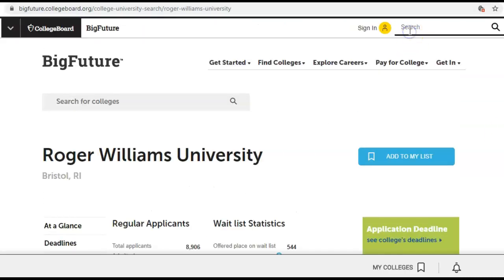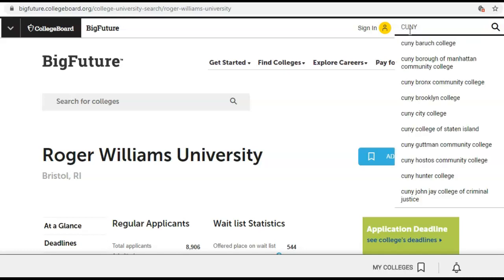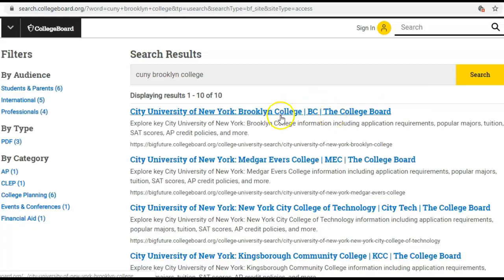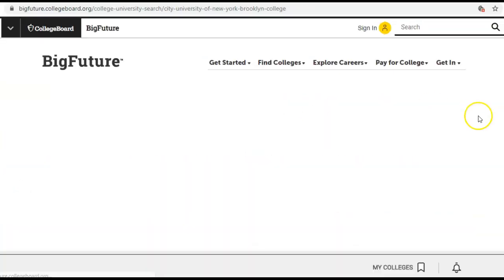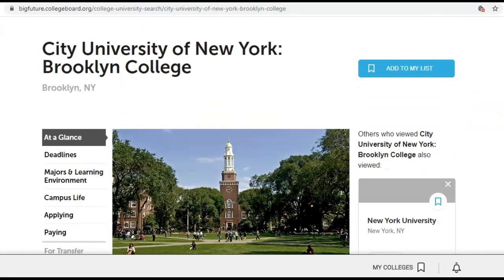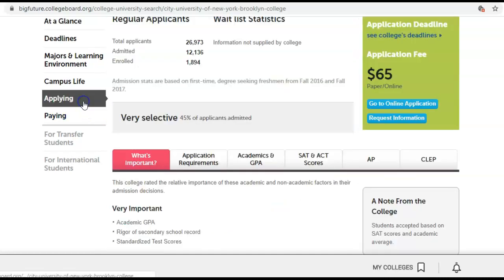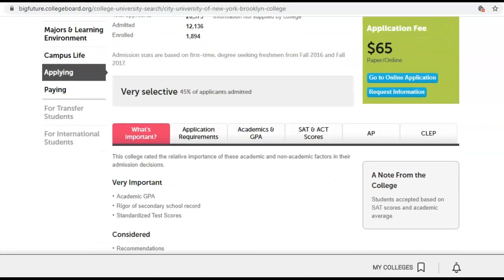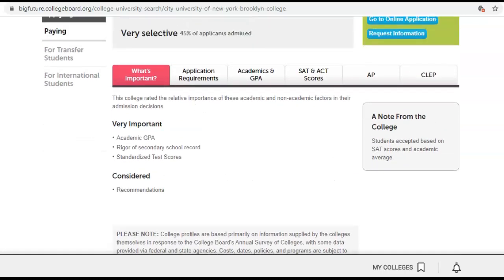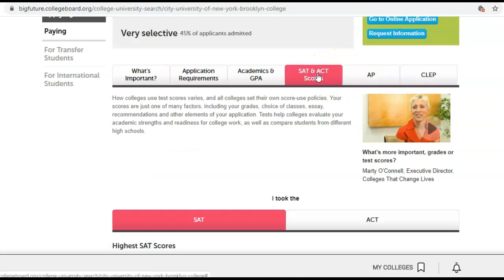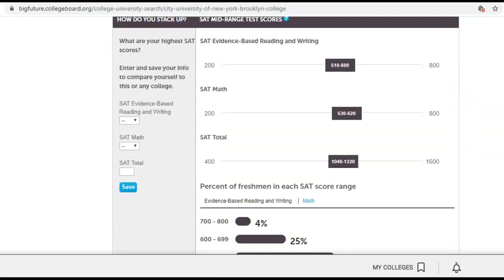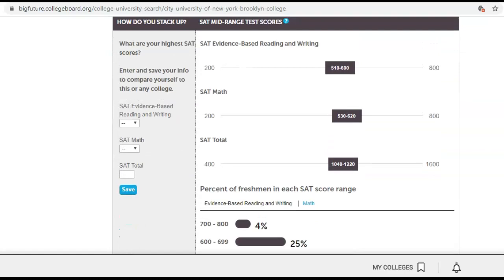For CUNY, your SAT scores are going to be super important. Let's look at CUNY Brooklyn — it's a very good school for humanities. As noted for CUNY, they look at GPA, rigor of study meaning the classes you took, your SAT scores, and recommendations. They're really looking for those three things: the most challenging courses, your GPA, and your standardized test. Standardized tests for this school are extremely important. Their average SAT range is about 1040 to 1220, so if you're within that range, you're looking good.